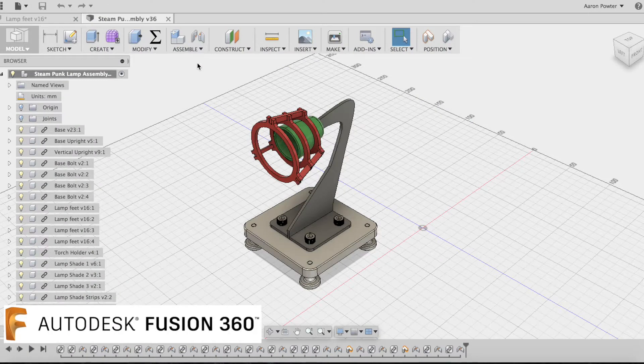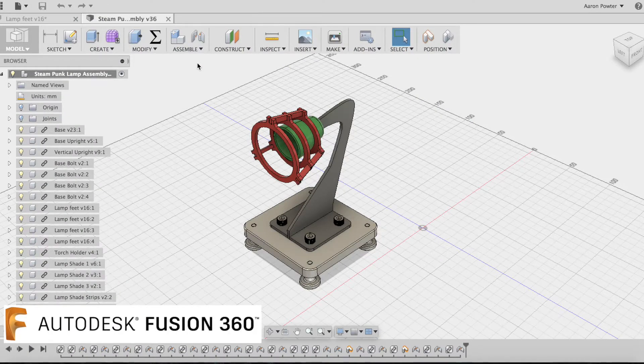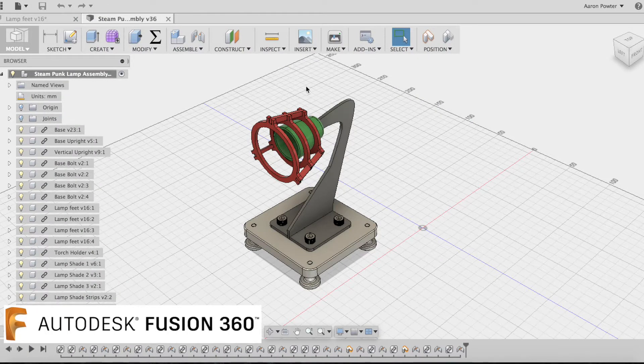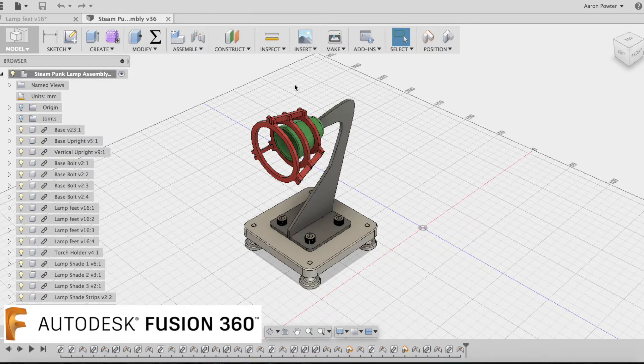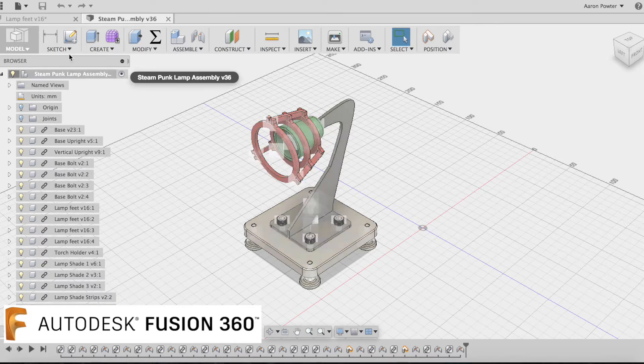I recently ran a teacher workshop for Fusion 360 at the college where the teachers could come, have a try at Fusion 360 and CNC and walk away with this little steampunk inspired desktop lamp.